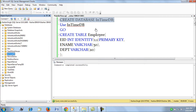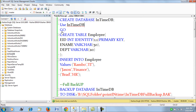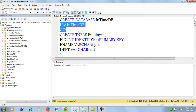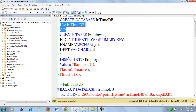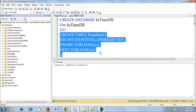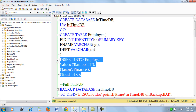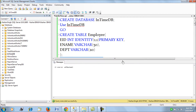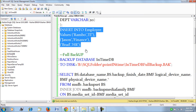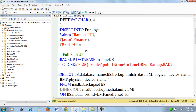Now what we do is we use the database and then start creating our table. I create an employee table and then insert three records into it. The insert was done at 6:42 PM — we note the time.